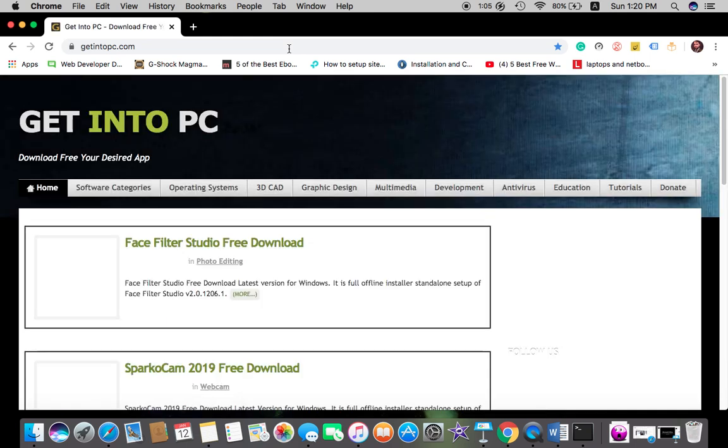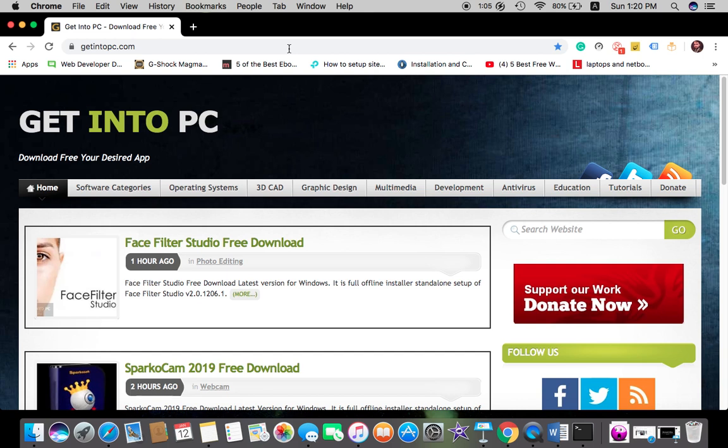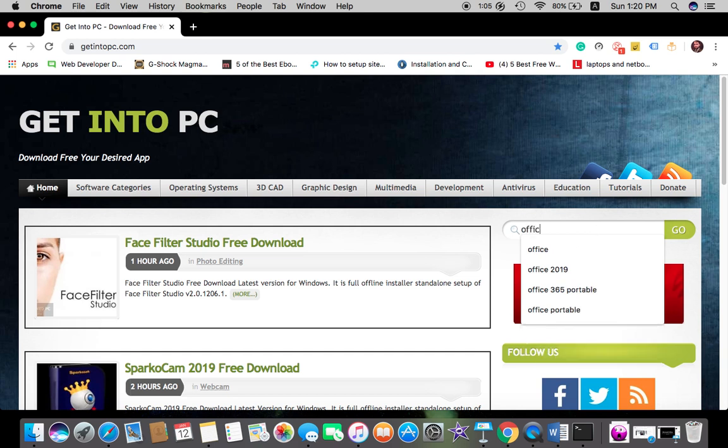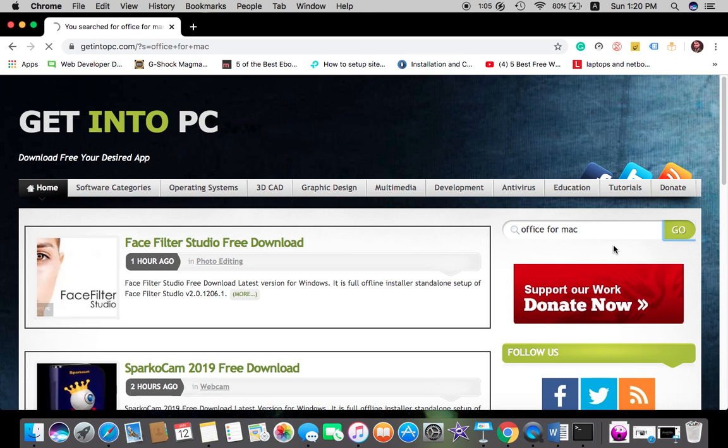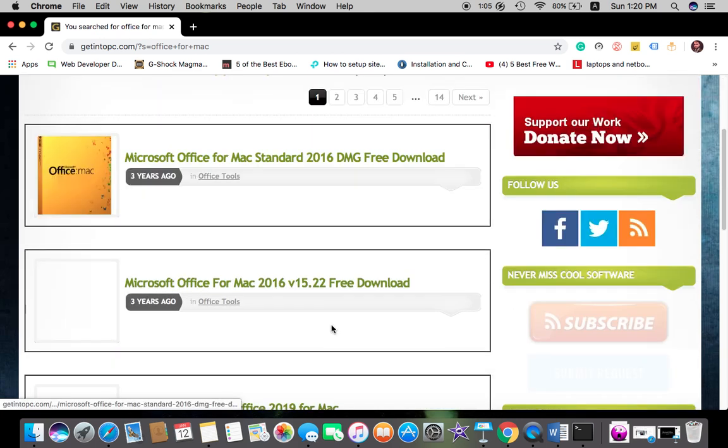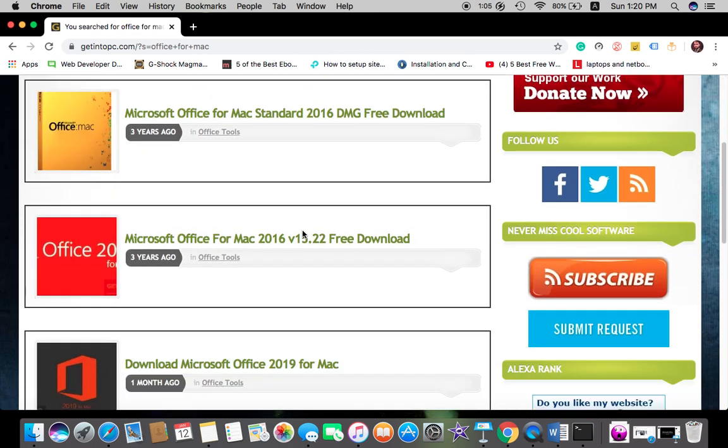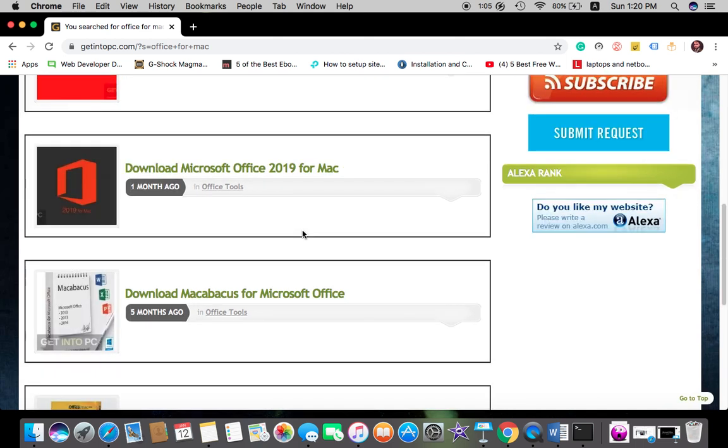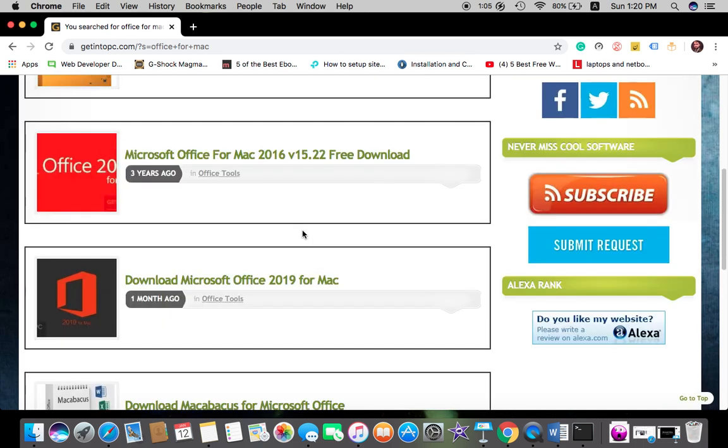But you just have an option of cloud storage of Microsoft. So here we type Office for Mac. We have several versions of Office for Macintosh computers.